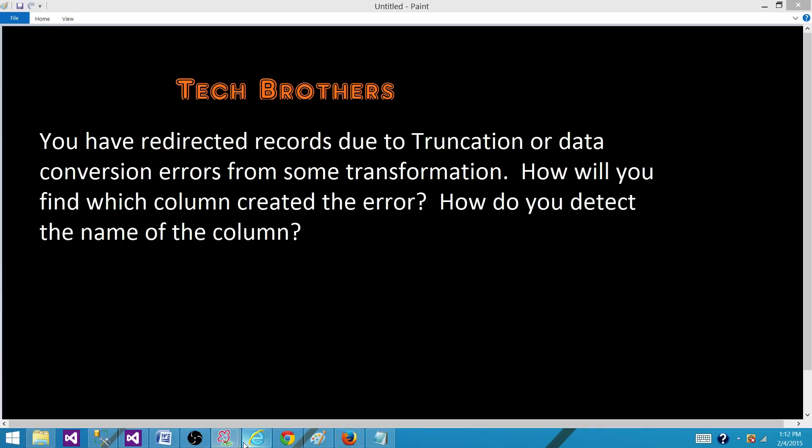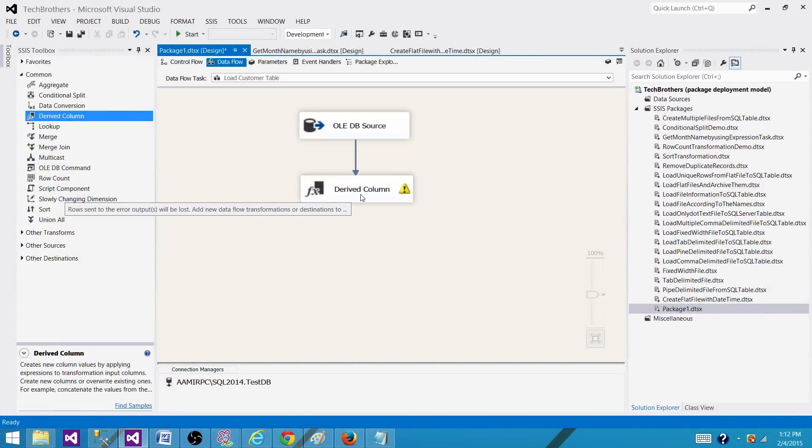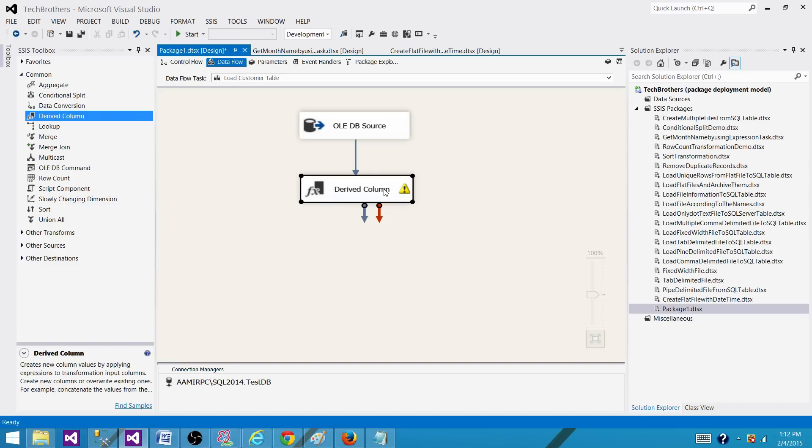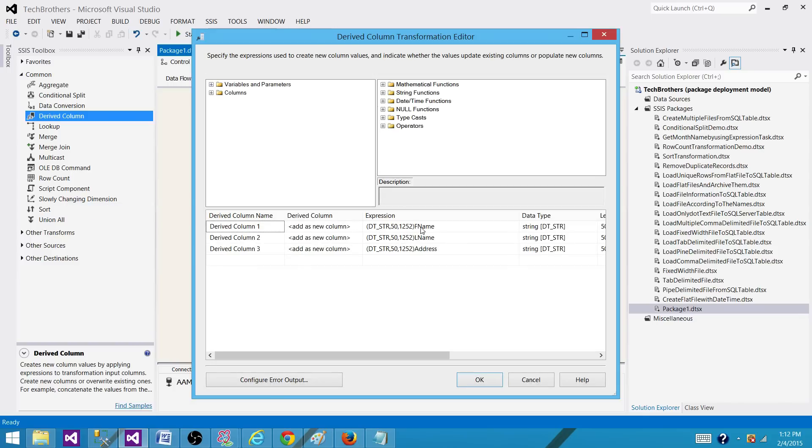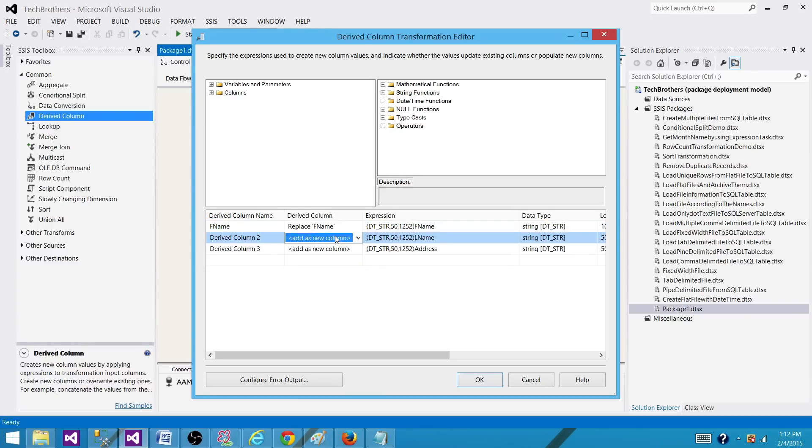So let's take an example. In this case, I'm reading some records from the source and then I have applied derived column transformation and I'm converting these three columns and I can rename them or use this replace. It is fine. It's not going to hurt.